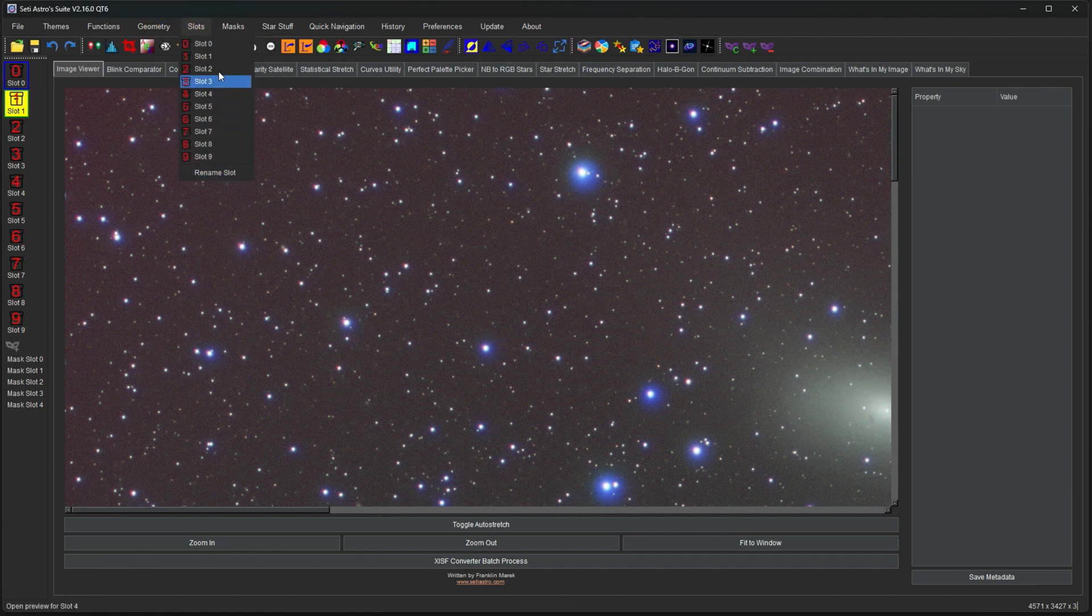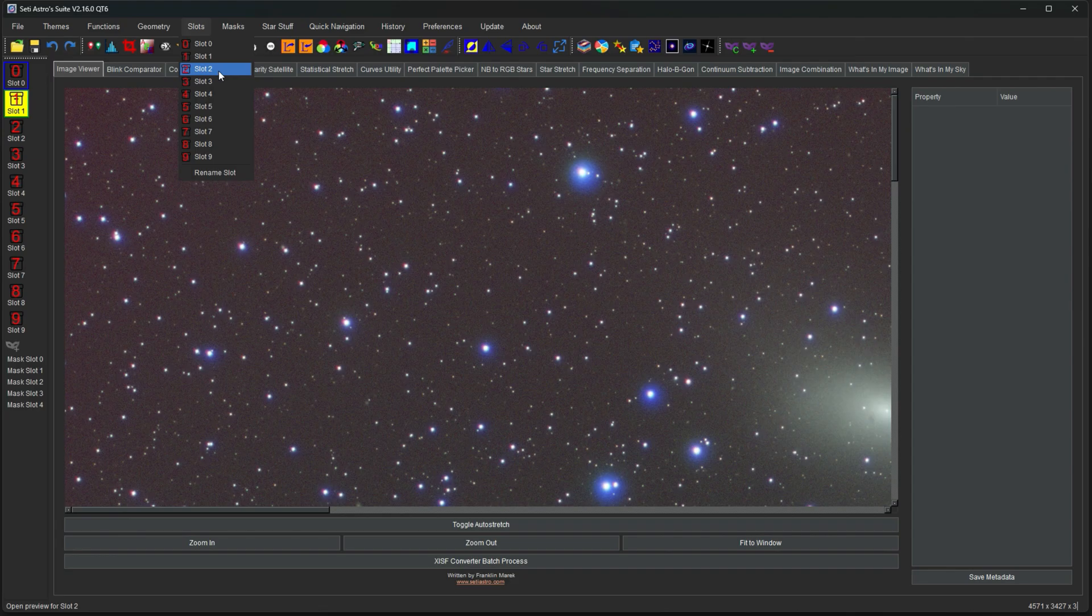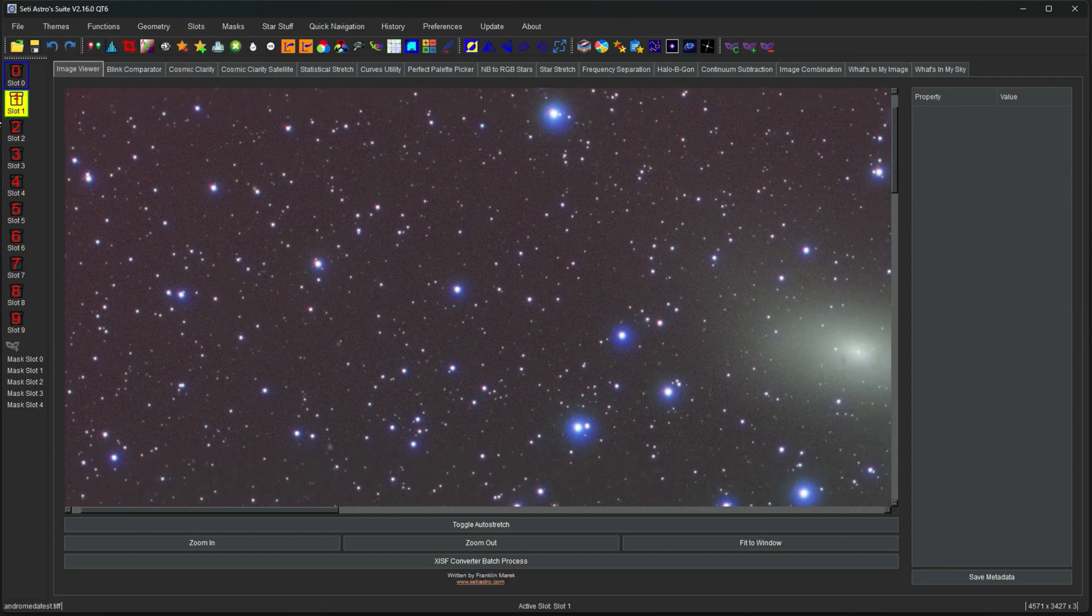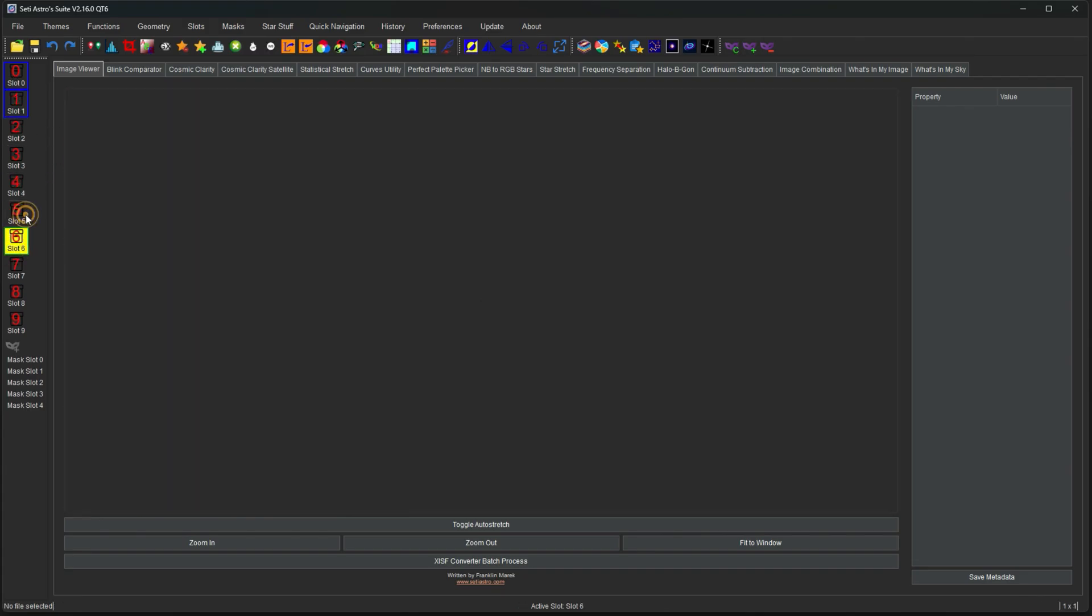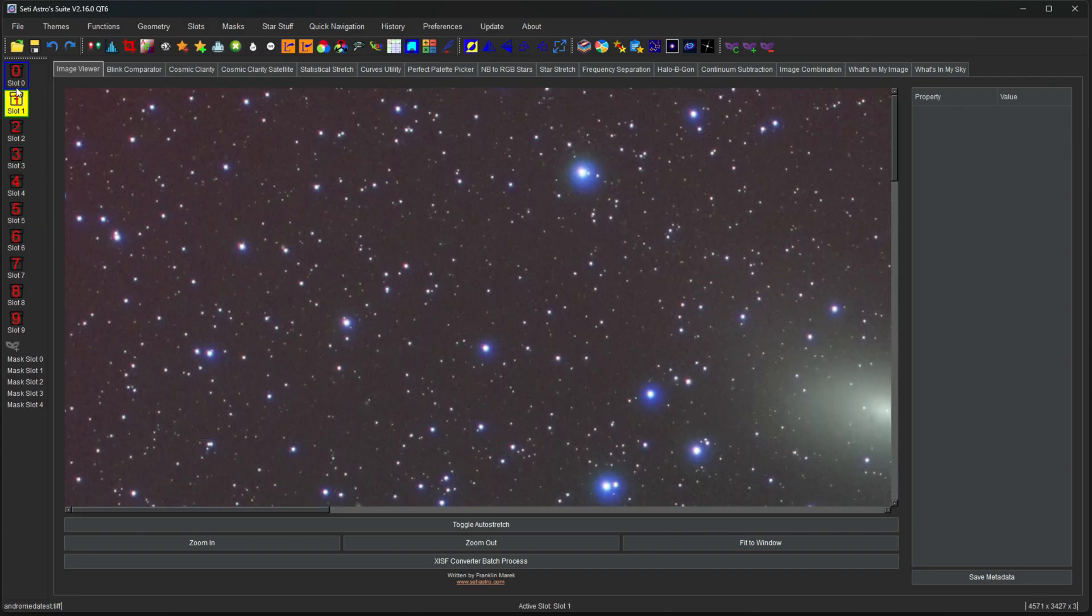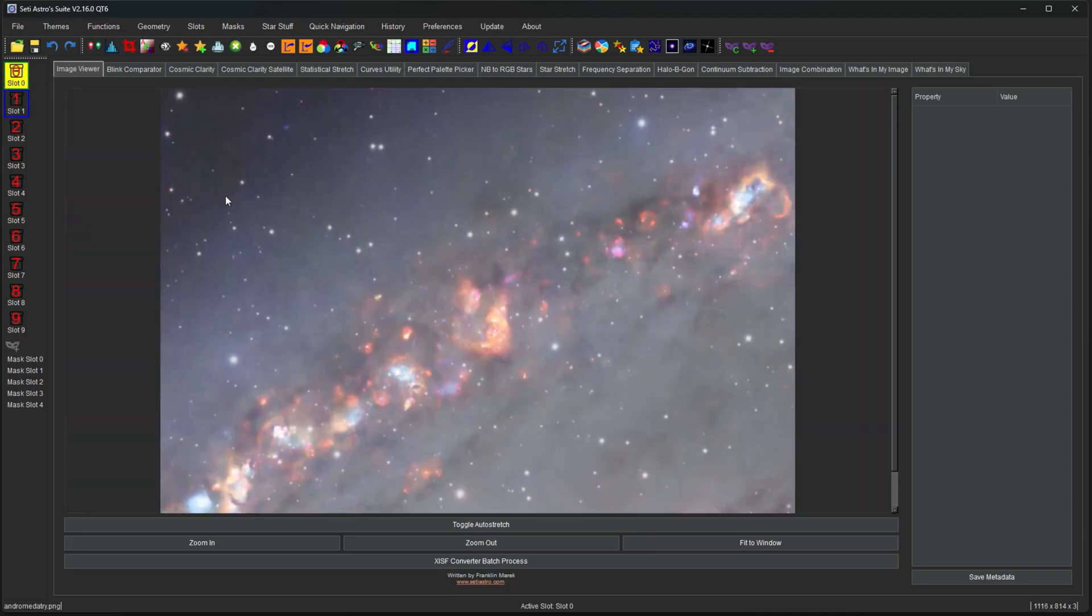Slots will cover slots. But this is how your SETI Astro Suite stores all the different images you open. You saw when we opened three images at once it just put them in the various slots. It allows you to have multiple images stored within SETI Astro Suite in one go.